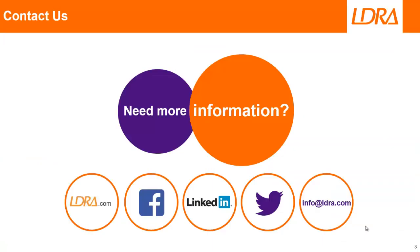OK, so hopefully that's given you an idea of how we can work with the CLion IDE. And if you'd like more information, then please don't hesitate to contact us at LDRA. Thank you.